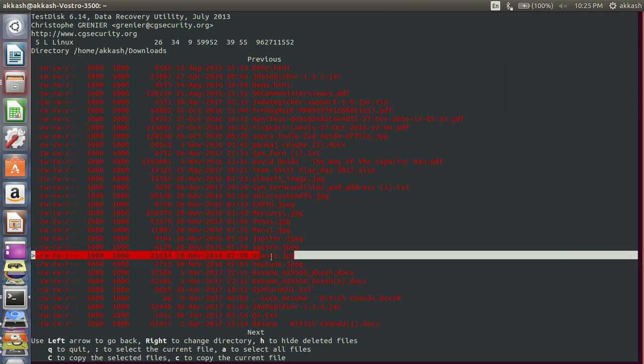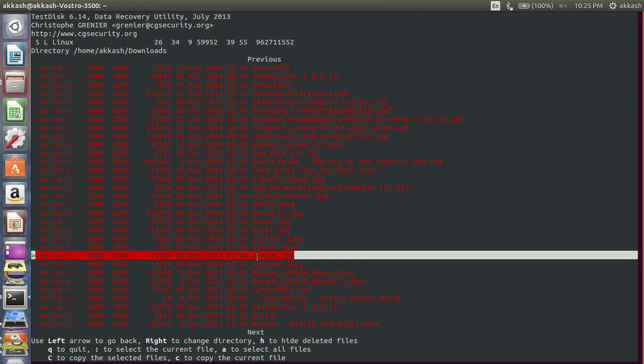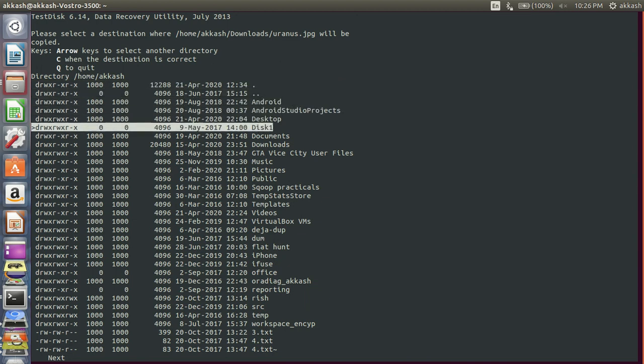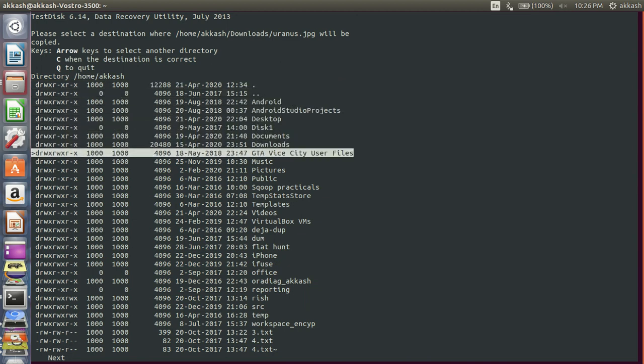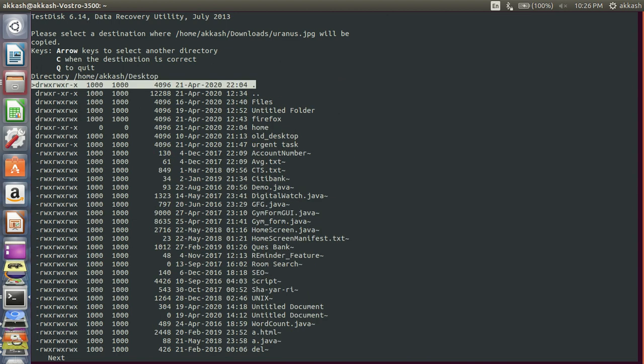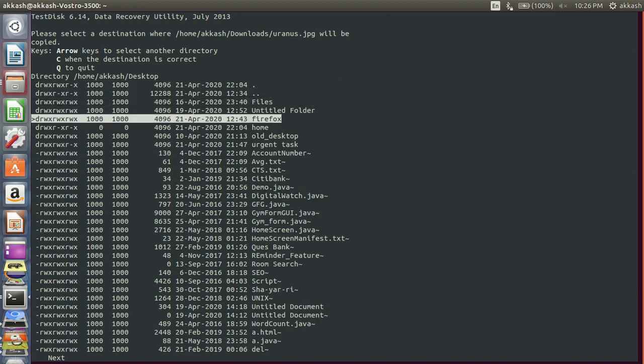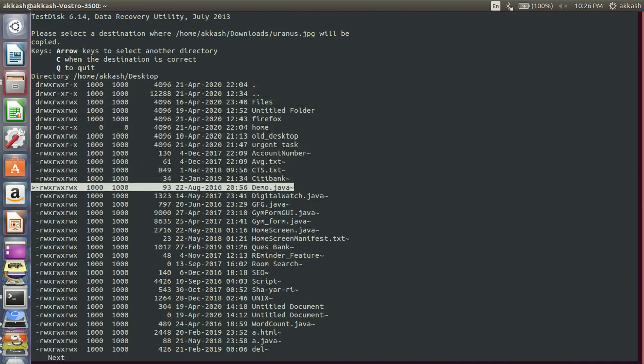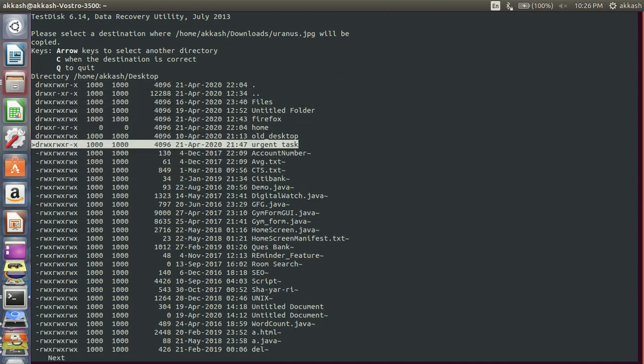For that press small c. Now navigate from where you want this file to be restored. I want this file to be restored at desktop. Now when you reach to your current destination give shift c, that's capital C.